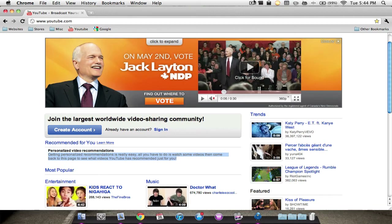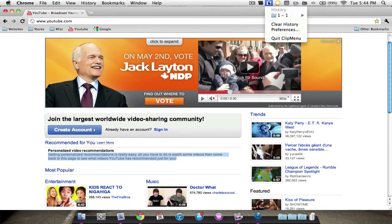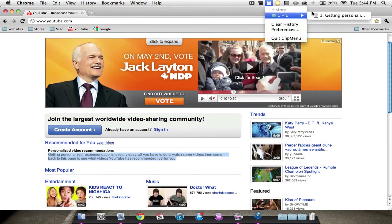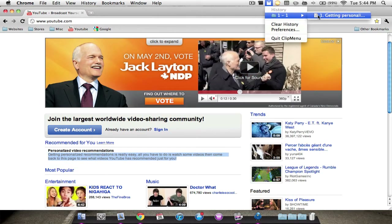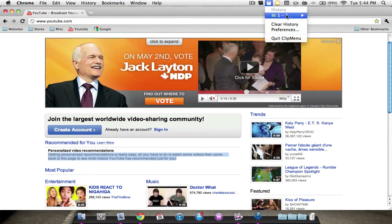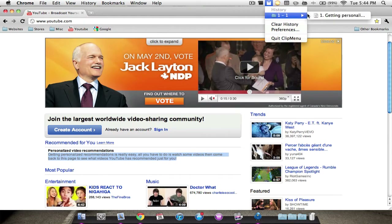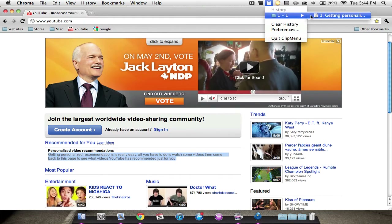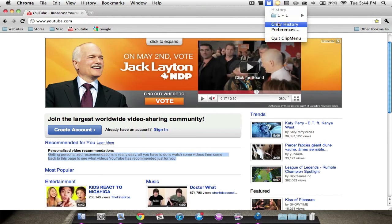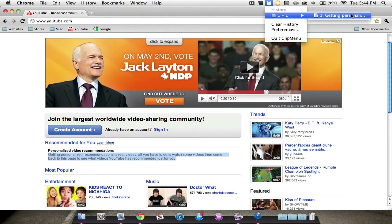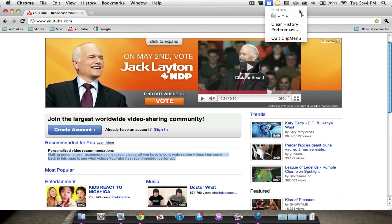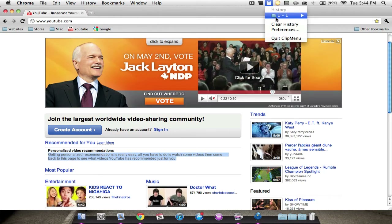If I were to go to the Clip Menu, as you can see, it has what I just copied in the menu right here. And it has all of your history — it'll sort by weeks, so if you have a lot, it will just make sure you can fit everything in.